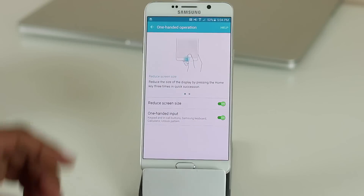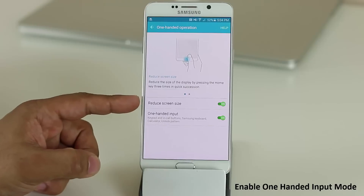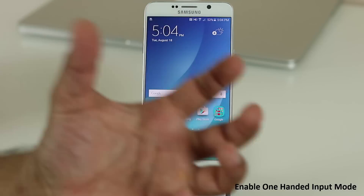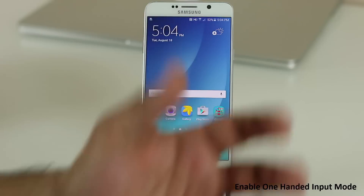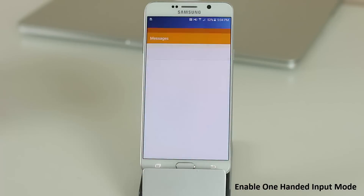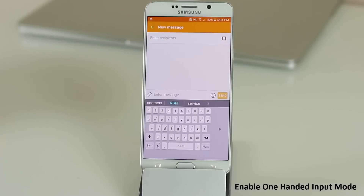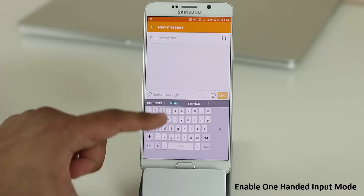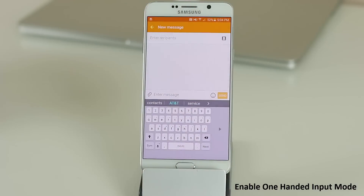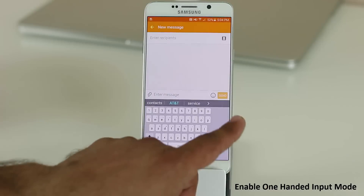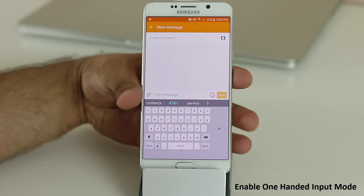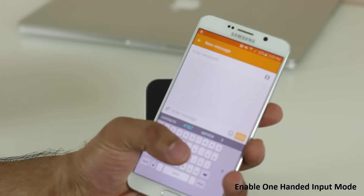The second one-handed option is one-handed input. When you go into the Messages application and tap New Message, the keyboard comes up left-justified so you can use your thumb to type without needing two hands. If you're holding the phone with your right hand you can right-justify it and use your right thumb to type. It's a fantastic feature.